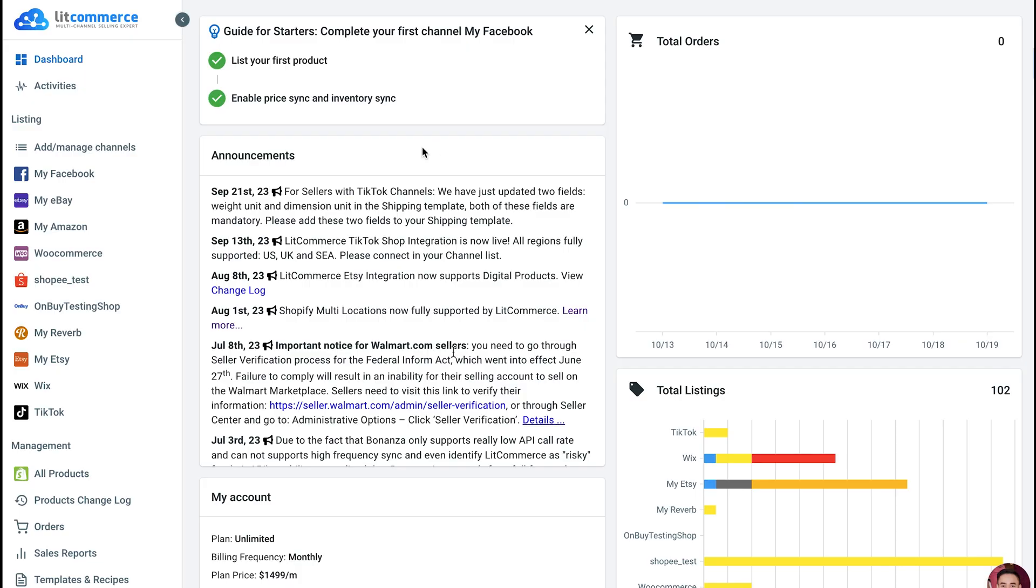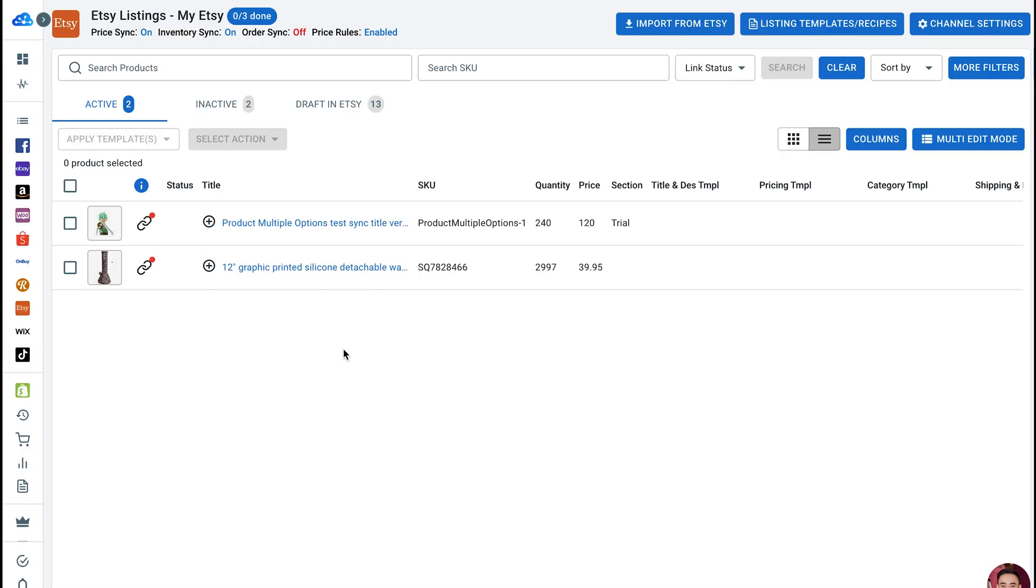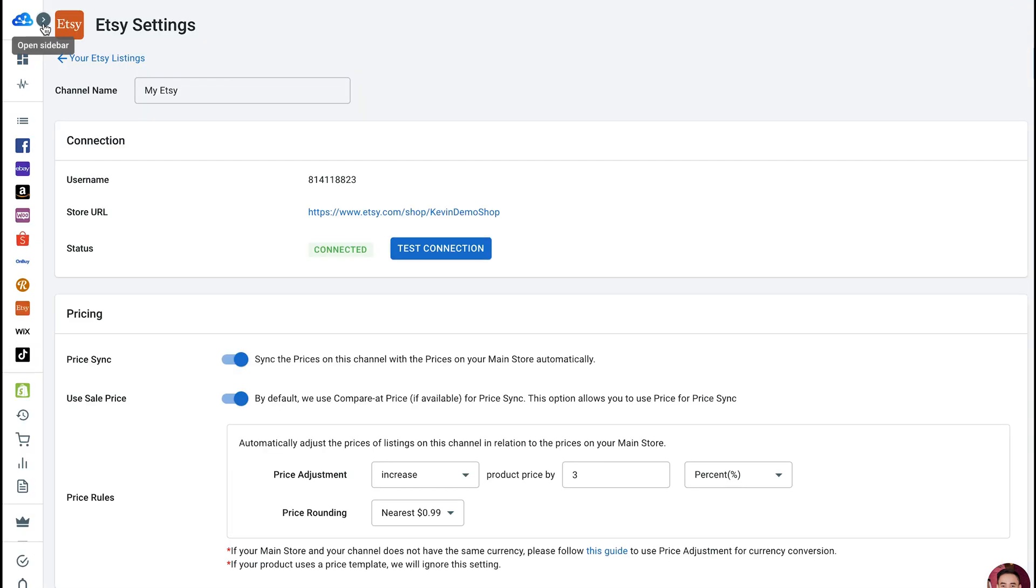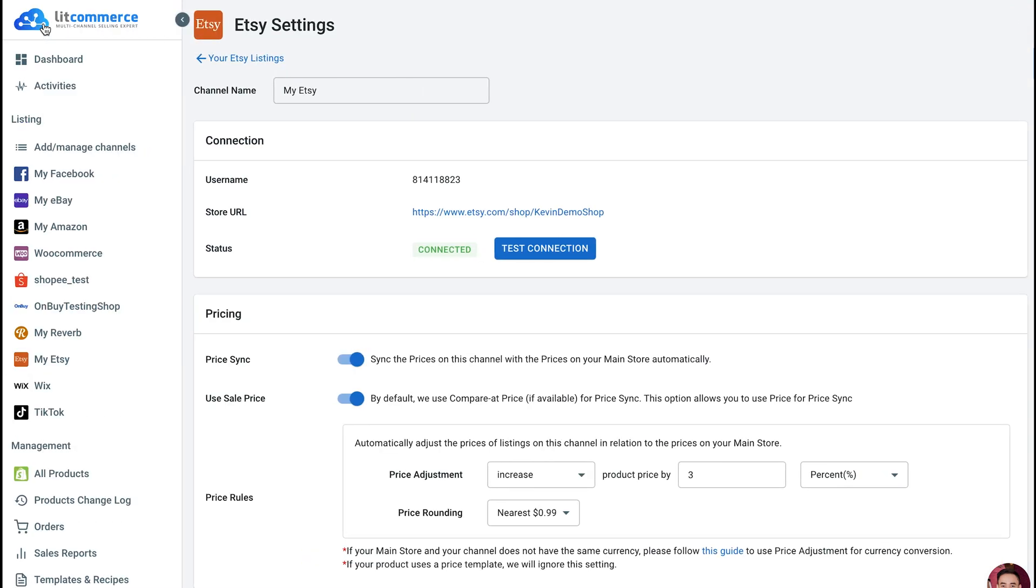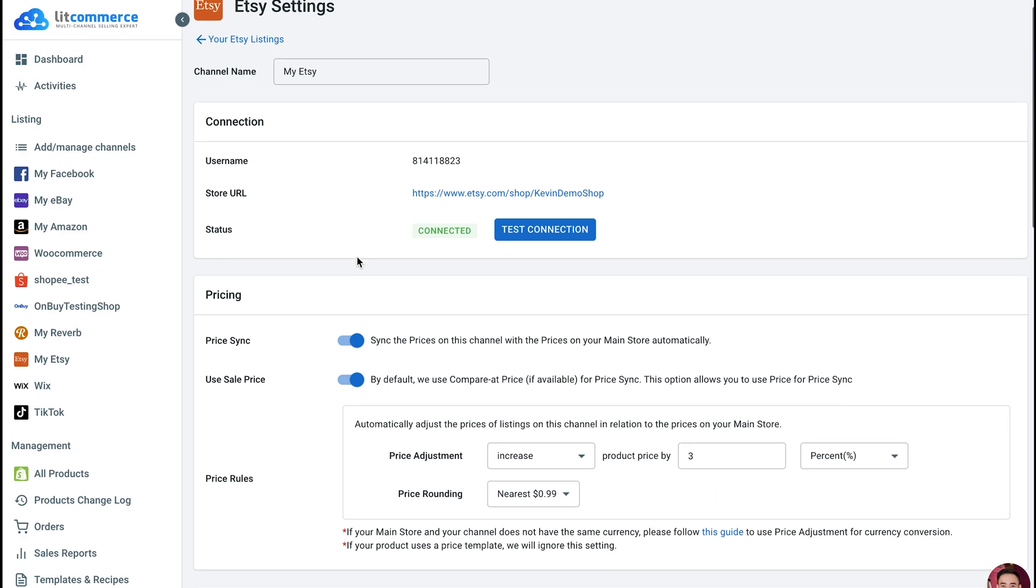To turn on OrderSync, go to your sales channel from the left sidebar menu under the Listings section. Click on Channel Settings in the top right corner, then scroll down to the bottom and toggle the button next to Import Orders to the eCommerce platform.